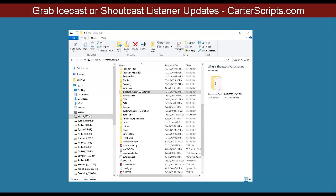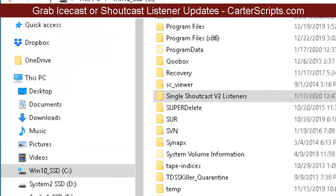This is the setup video for the Shoutcast Listener Grabber. The same thing applies also for the Icecast Listener Grabber.